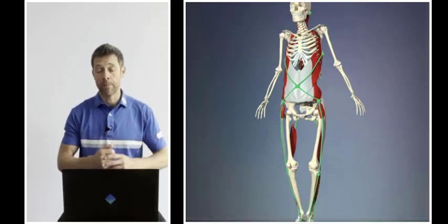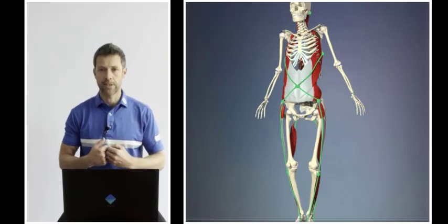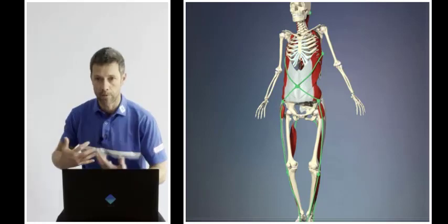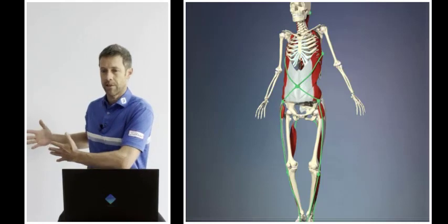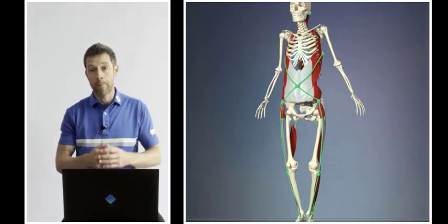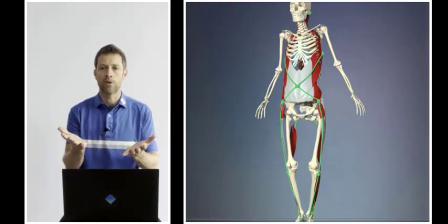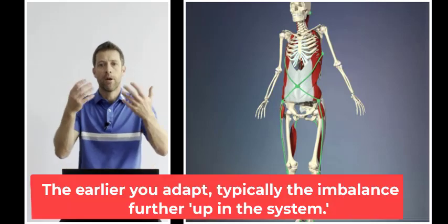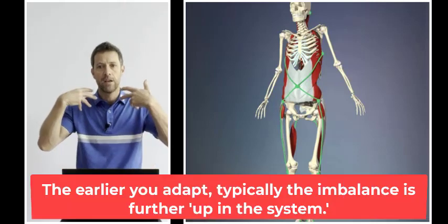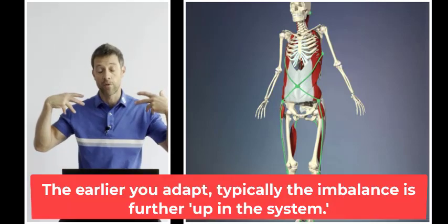For example, if you start to see someone adapt and adjust almost immediately as they start to rotate back—they move down and forwards, or the hand and arm get excessively behind them—invariably, the rotational constraints lay much further up through the neck, upper thorax, into the shoulder joint.